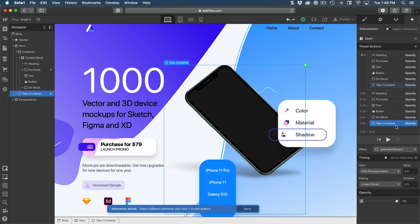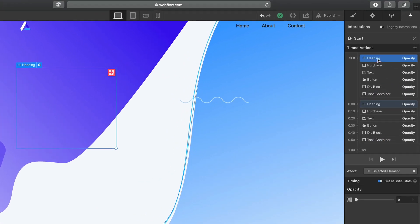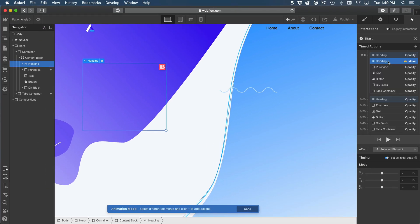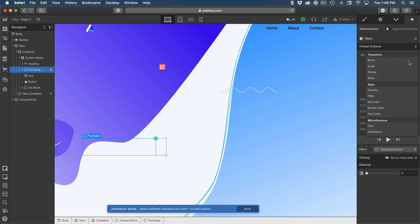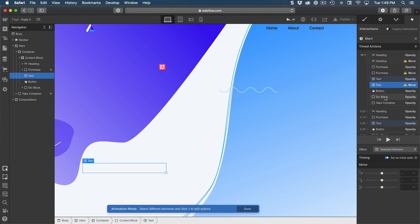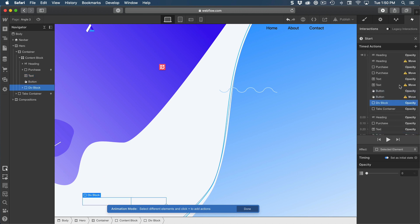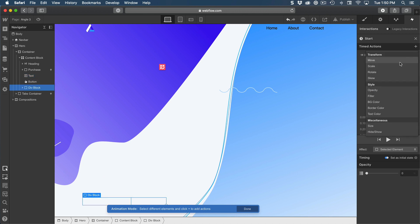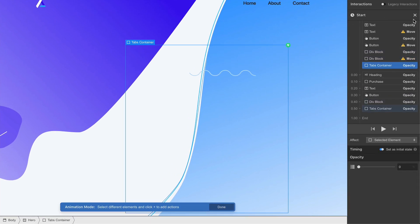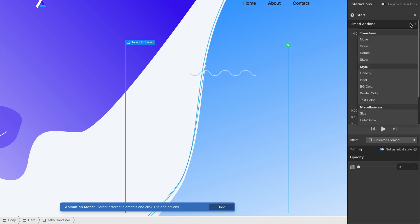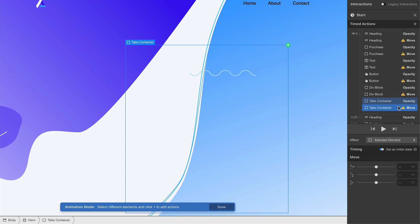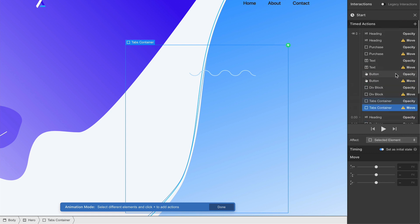Next, we're going to set the move. So we're going to do exactly the same thing starting with the heading. And I don't need to select from here, I can select from the right side instead and click to transform move. Then do the same for the rest of the layers. So purchase, move. Text, move. Button, move. Div block, move. Then tabs container. And make sure to scroll back up, click on plus, and then move. Now this one created an after, so I'm just going to drag it back to with at the same time so that all of this is set as initial state.